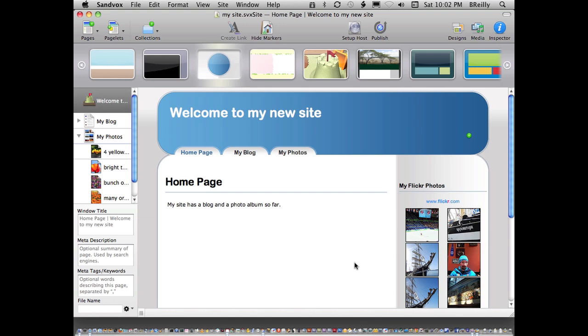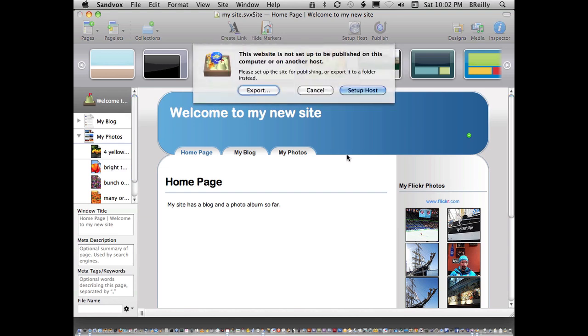My site is pretty well set up for now. I've got it started. The last step is to publish it, and that is really easy to do.